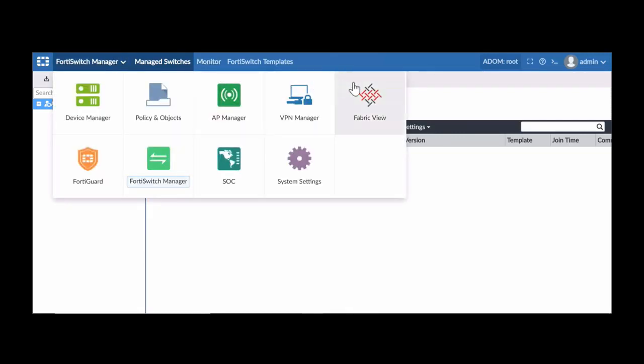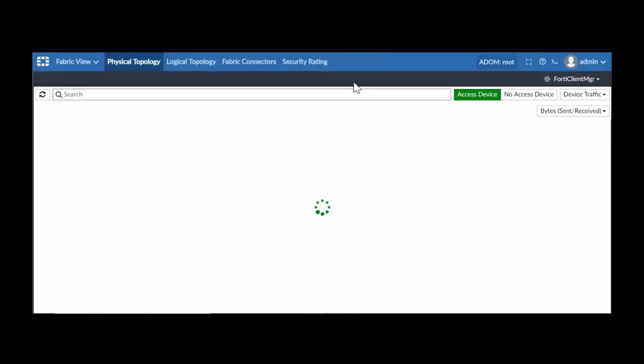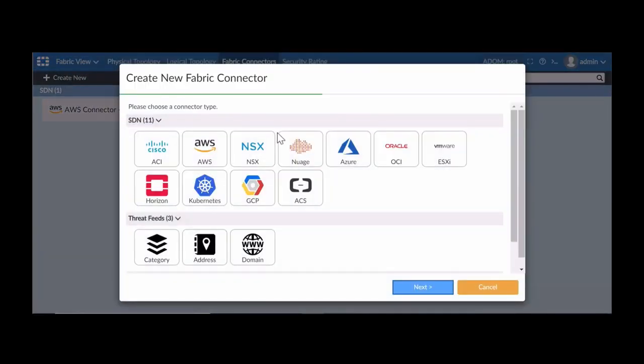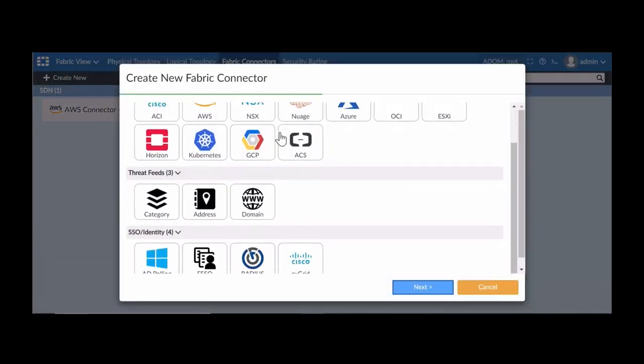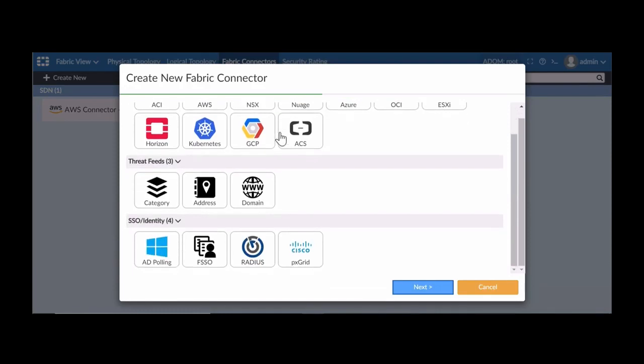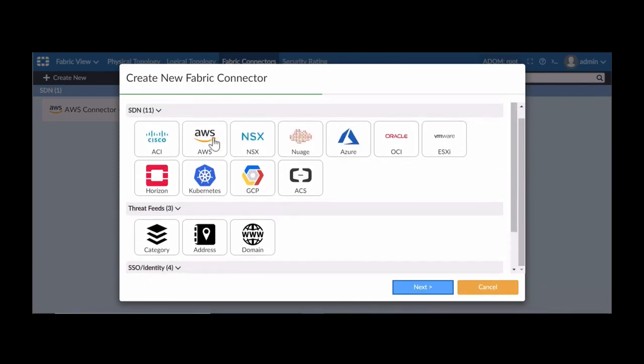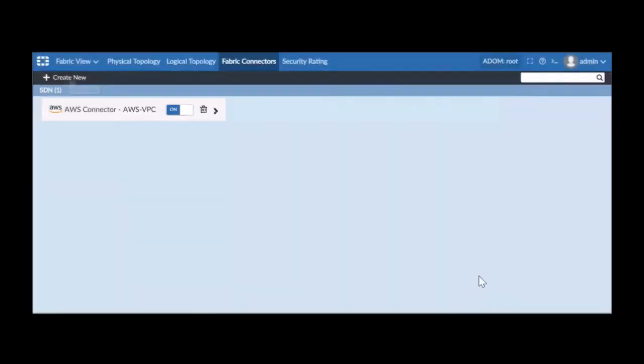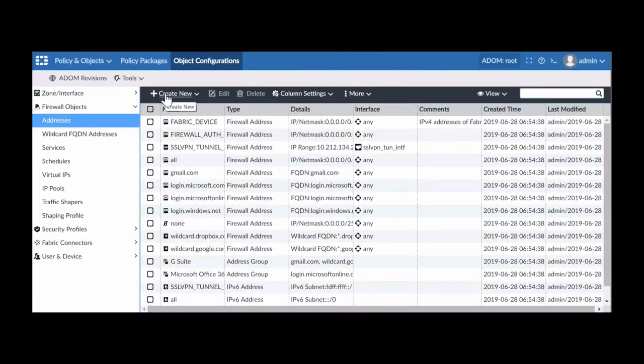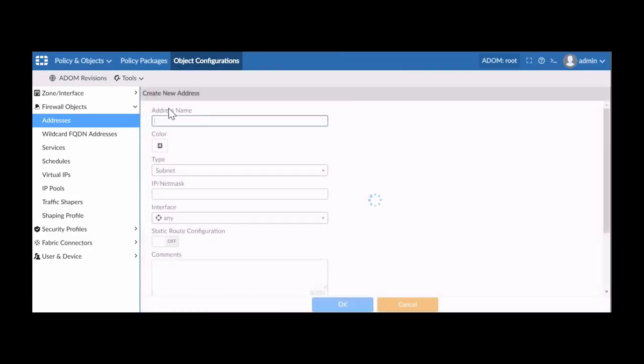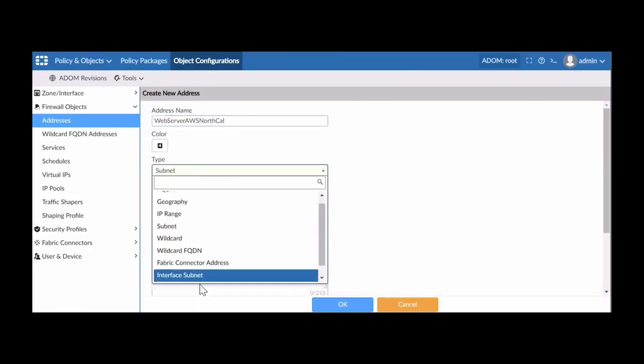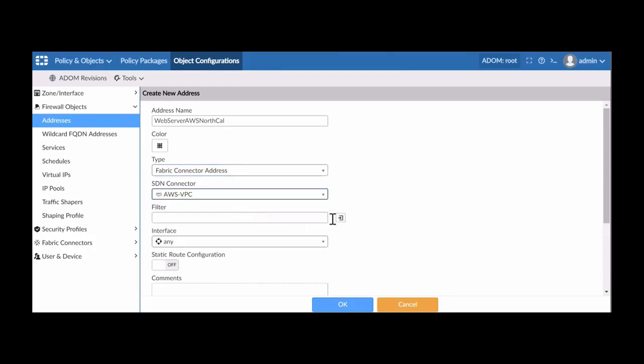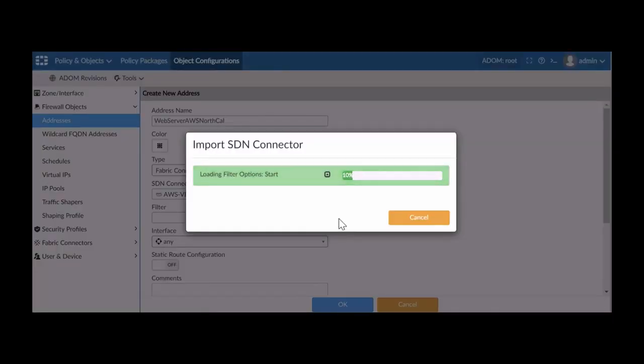Fabric connectors tie into Fortinet's security fabric story by helping customers gather information dynamically from multiple places like the cloud and use that information to increase security. For example, admins can create SD-WAN connectors to pull information like IP addresses in the cloud and then apply them to security policies. Admins using fabric connectors can avoid creating objects manually and decrease the chance of human error.